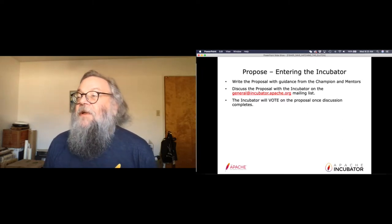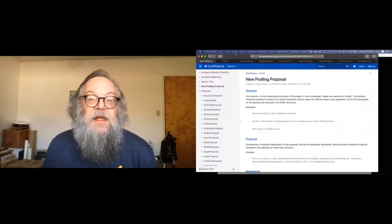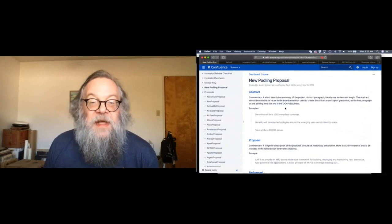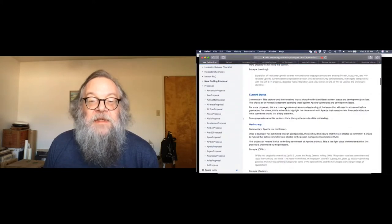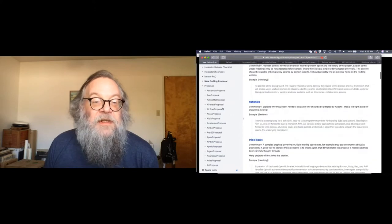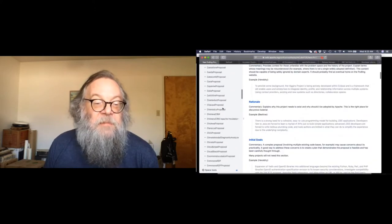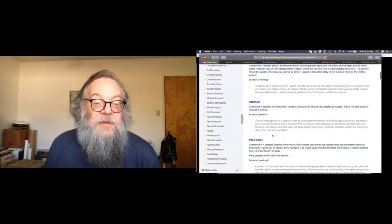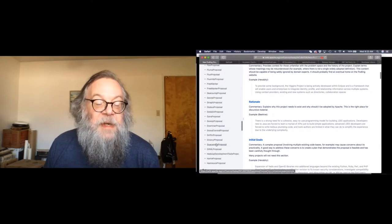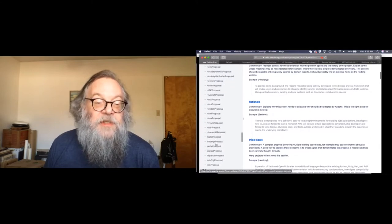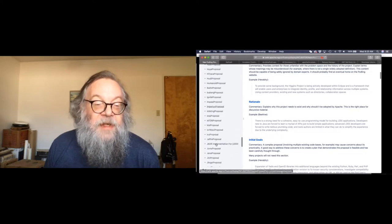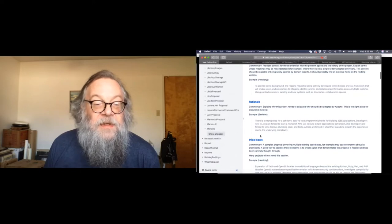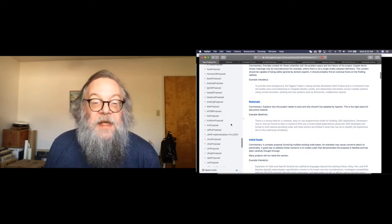You're going to start by writing a proposal. The incubator wiki has a proposal format with a discussion about what to do. You can also look at a history of all the other proposals. When you get your proposal together, you might do this offline in Word or some other format, but at some point you're going to put this into the incubator wiki.